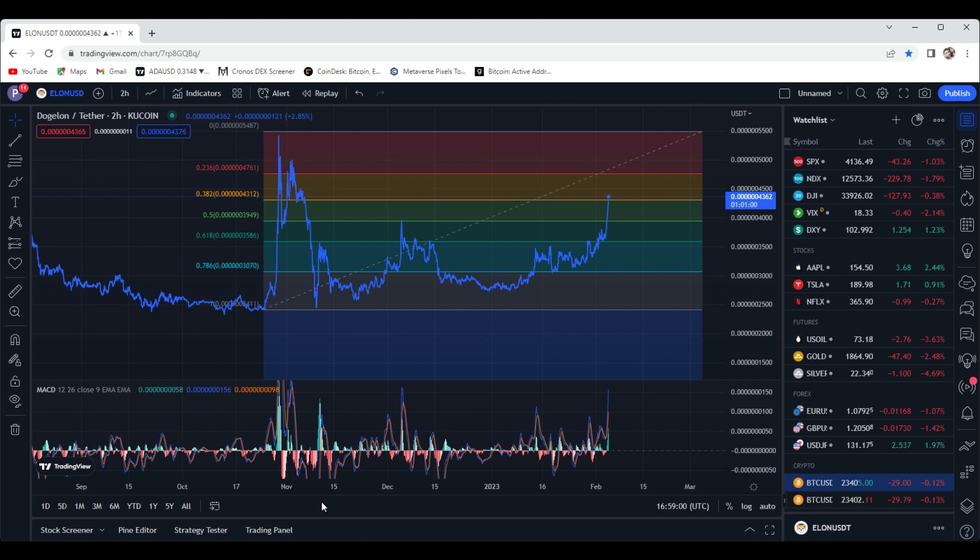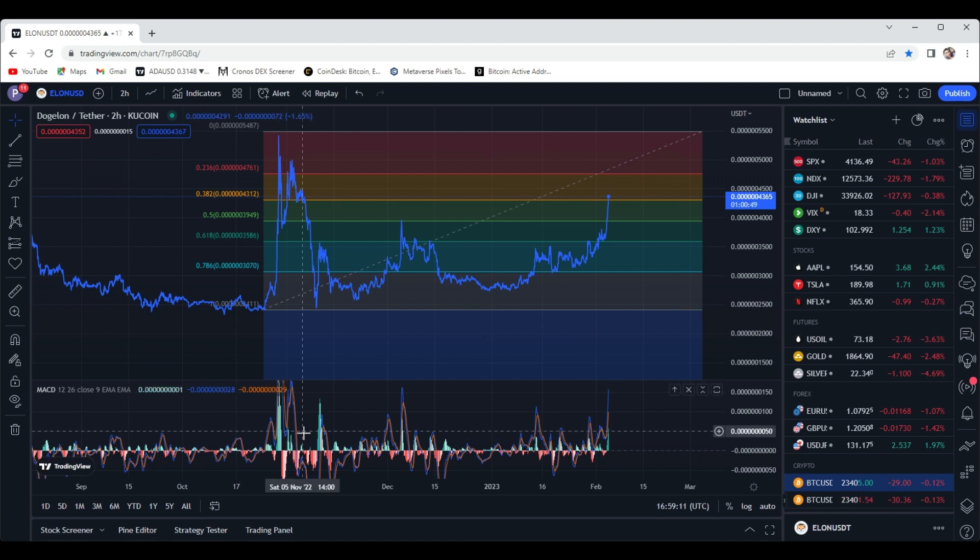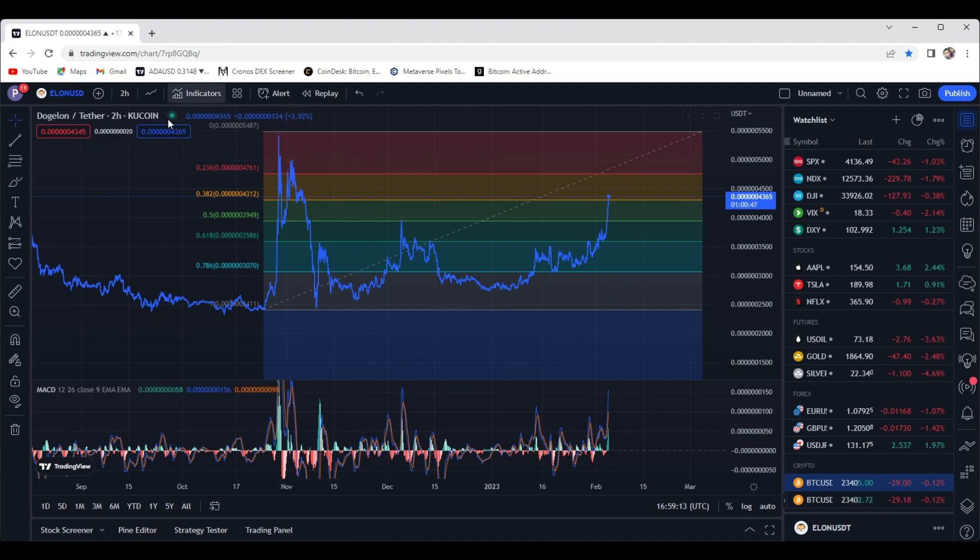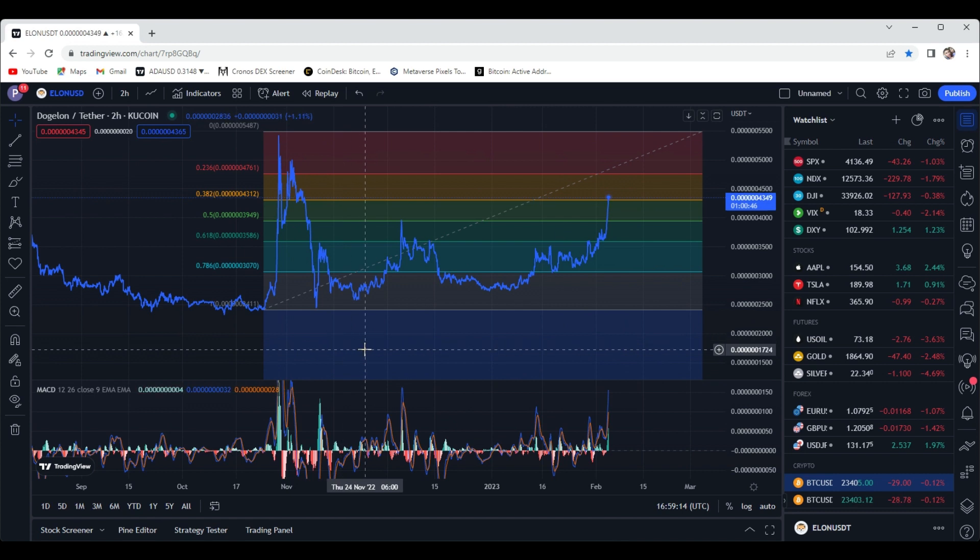This is basically like a meme coin. You can check their website and see exactly what their fundamentals are, but it's really just a currency for when humans get to Mars. There is a big community actually behind this coin, and there's a lot of people that really believe in this coin.